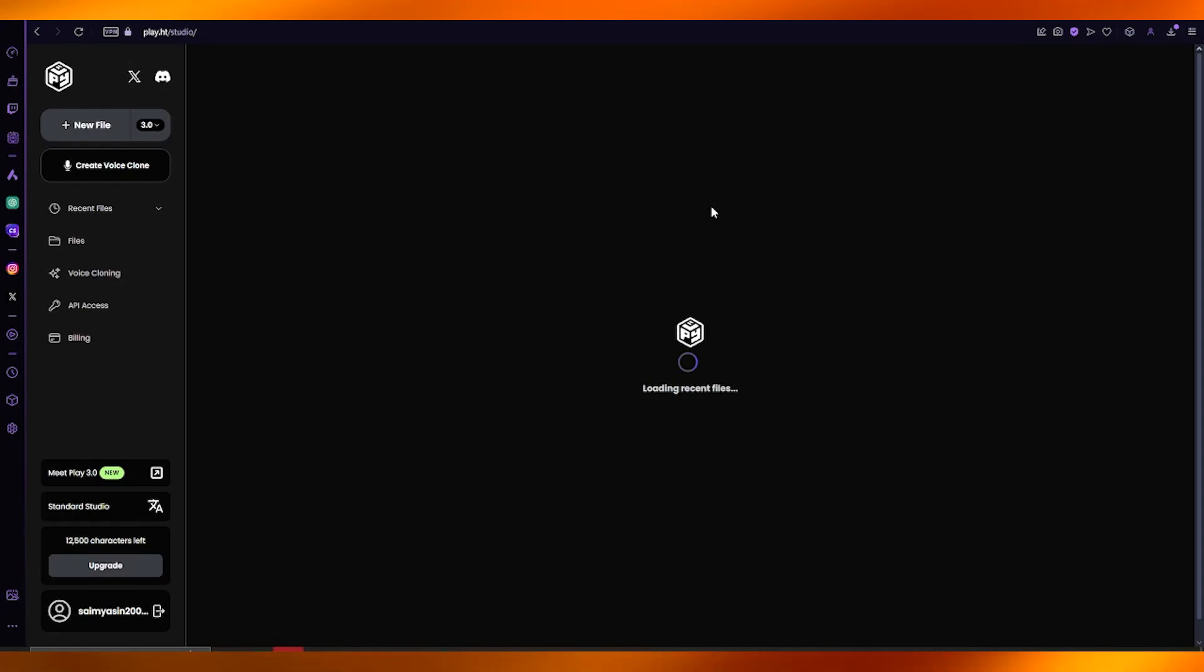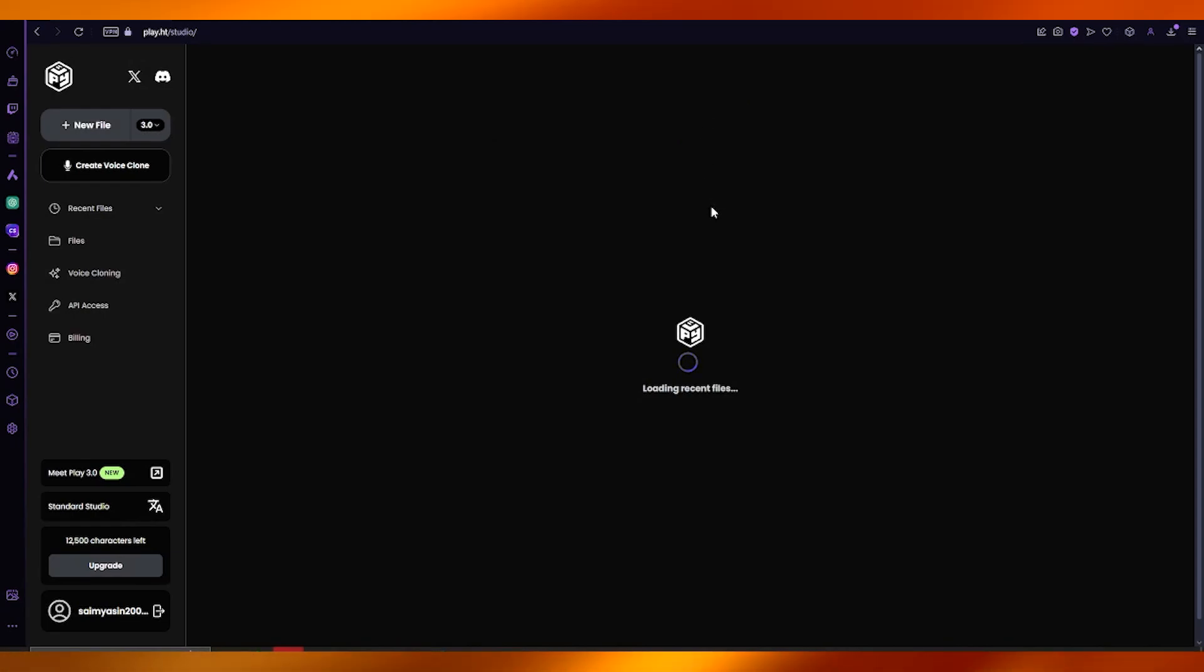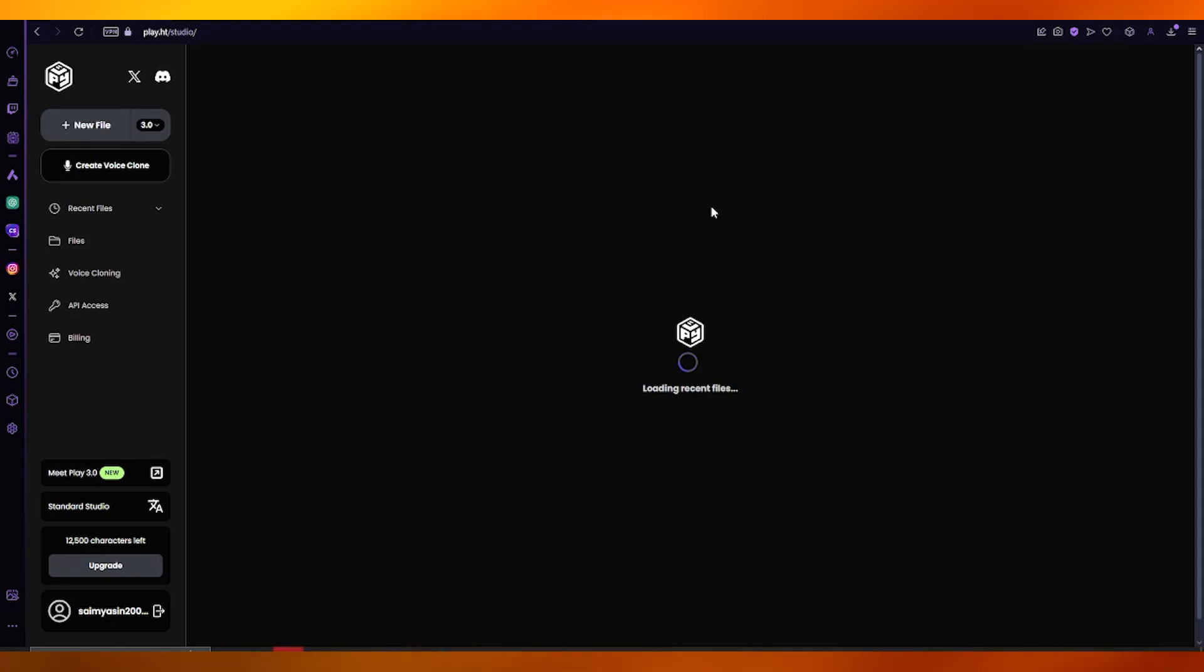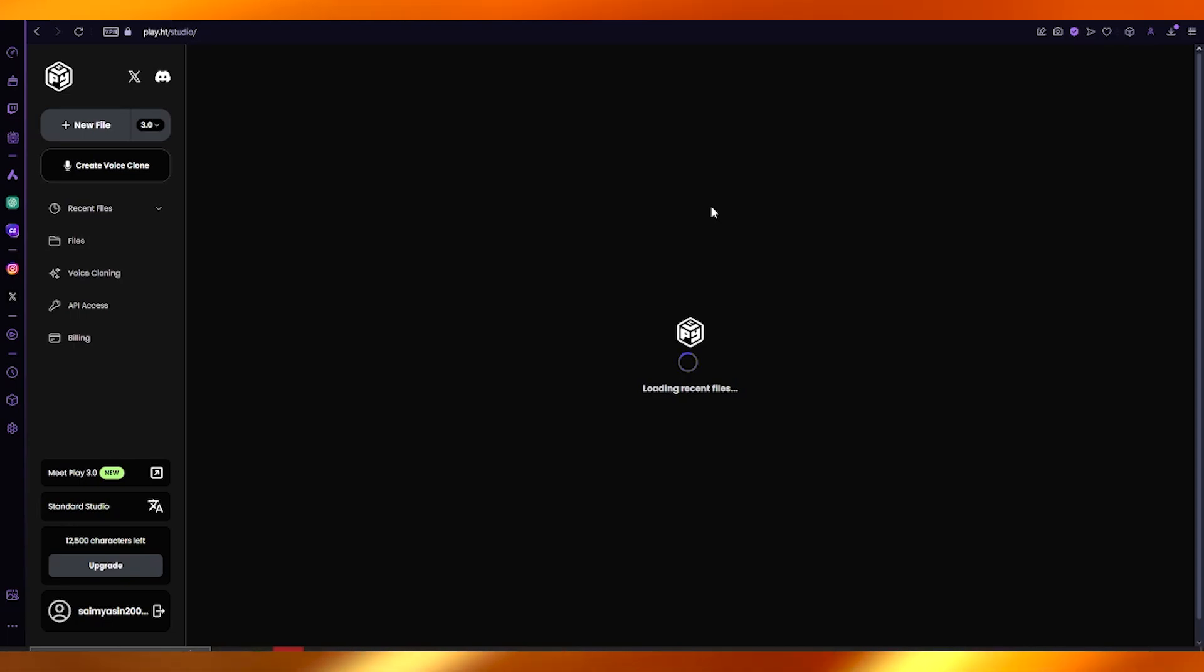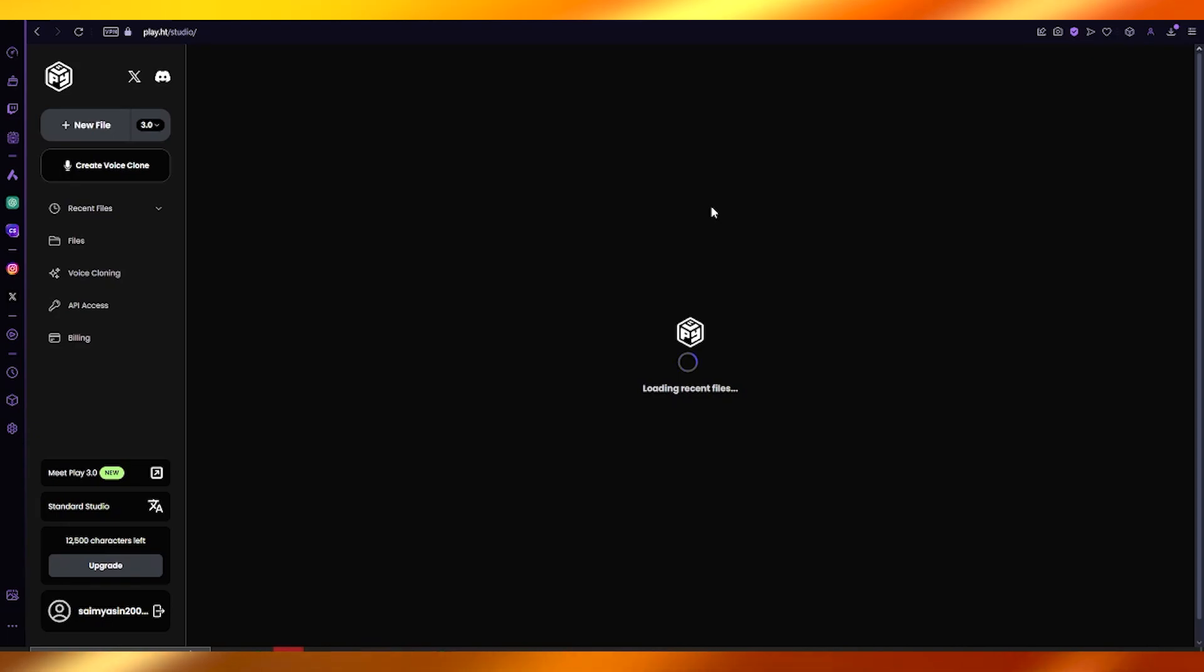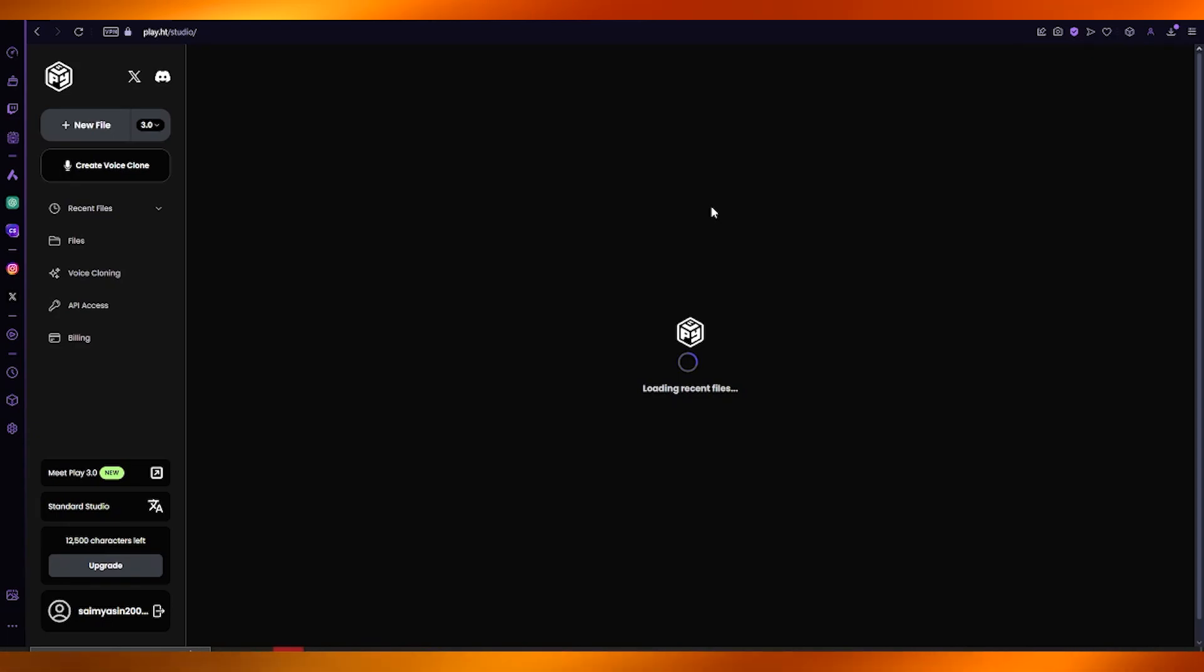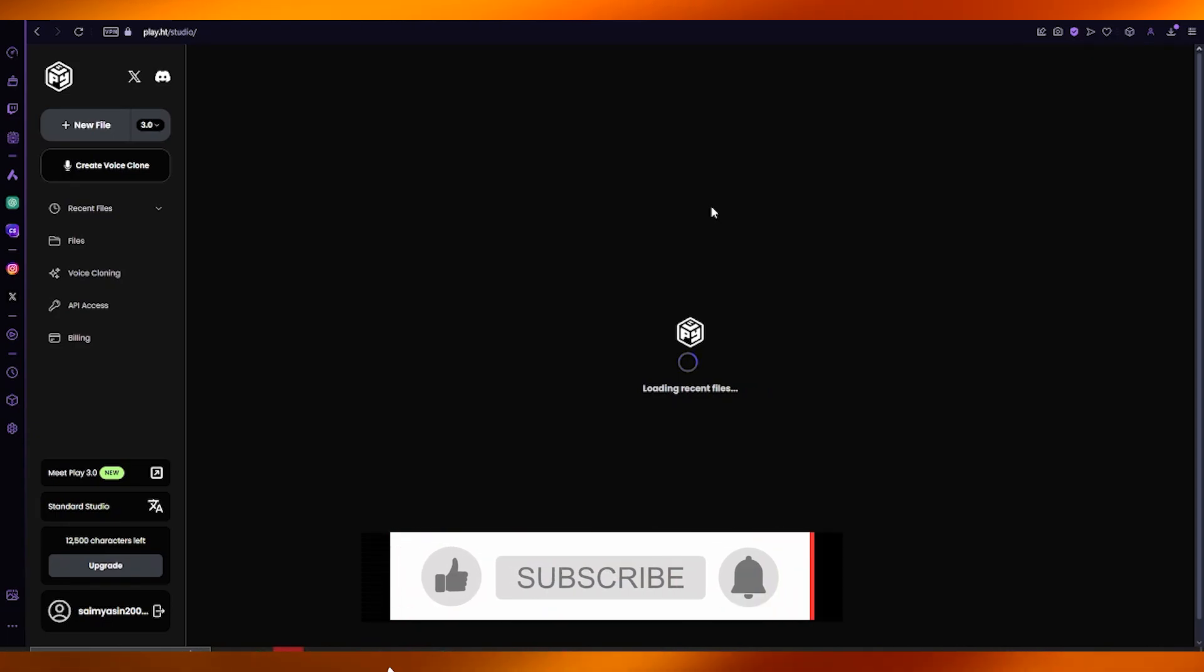You saw how easy it was to sign up and how simple it is to work with as you go further. That's how easy and simple it is to work with Play.HT and clone different voices for yourself.